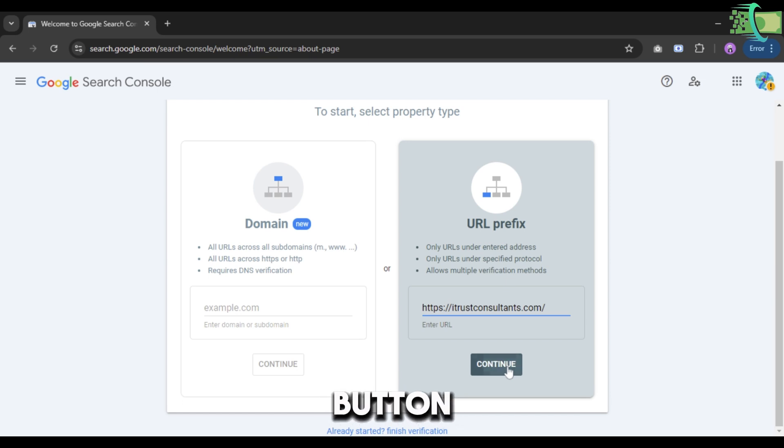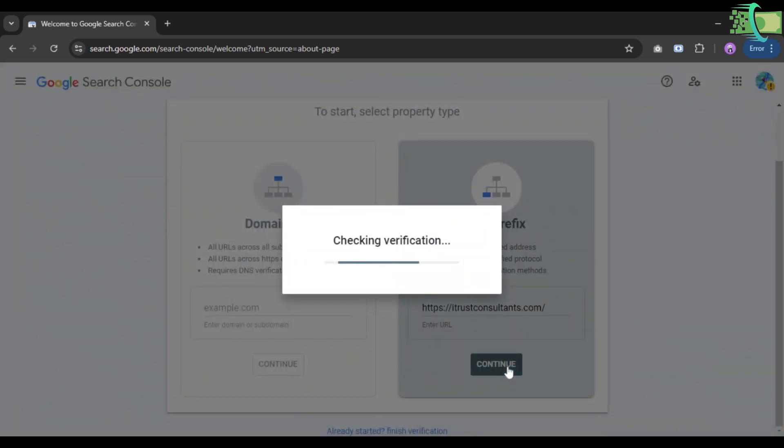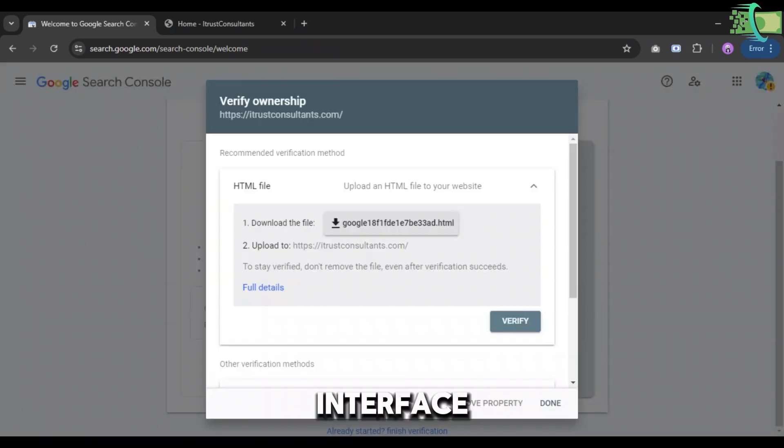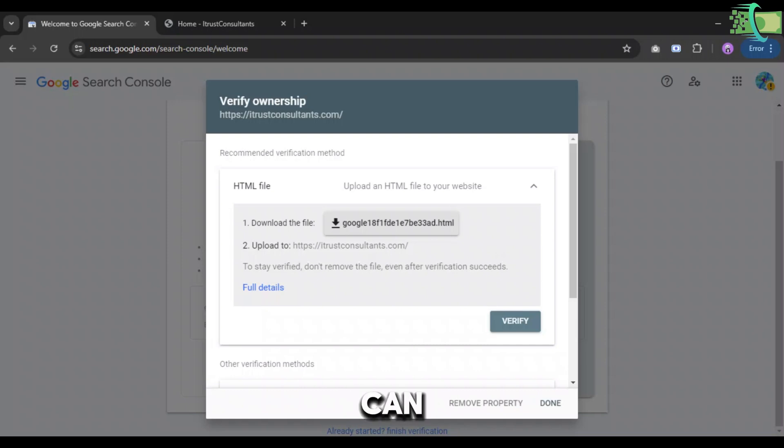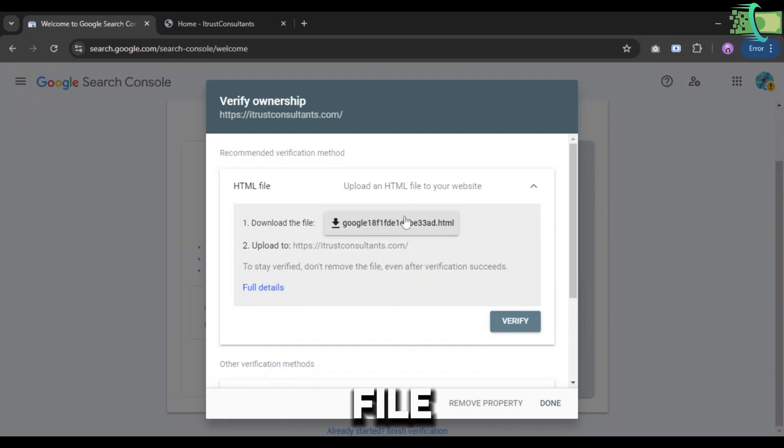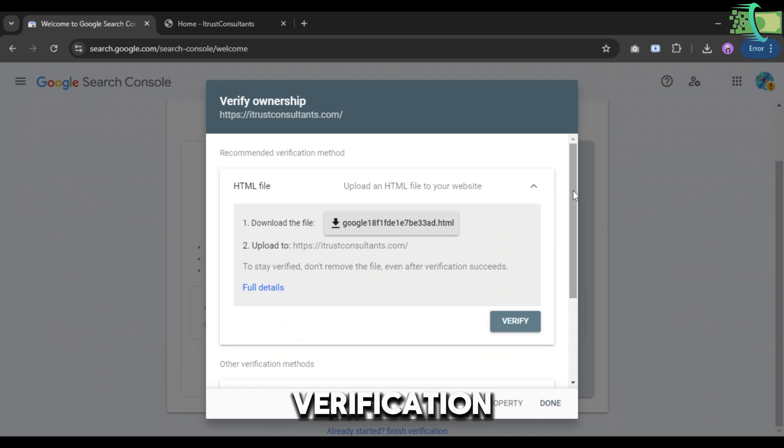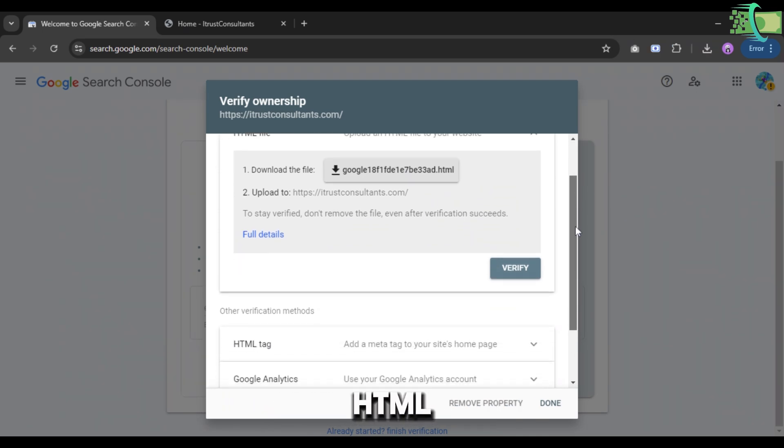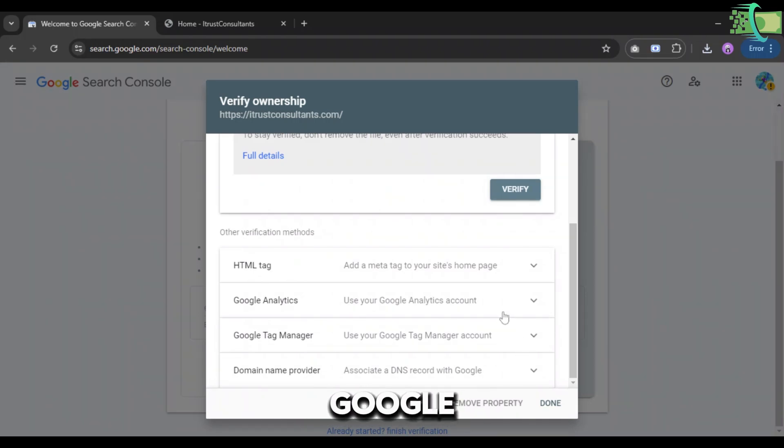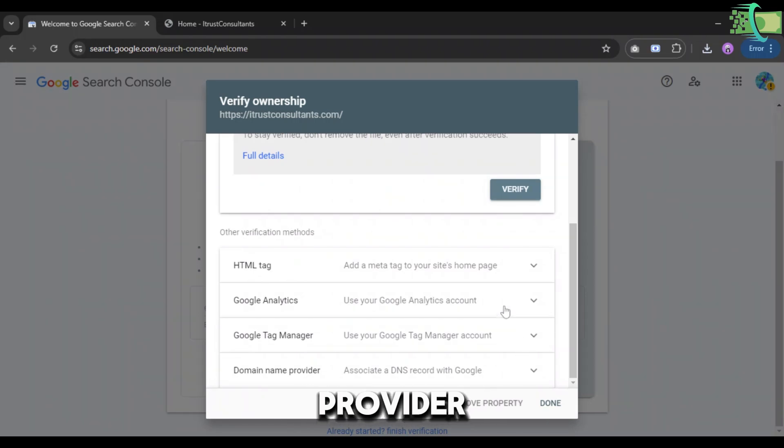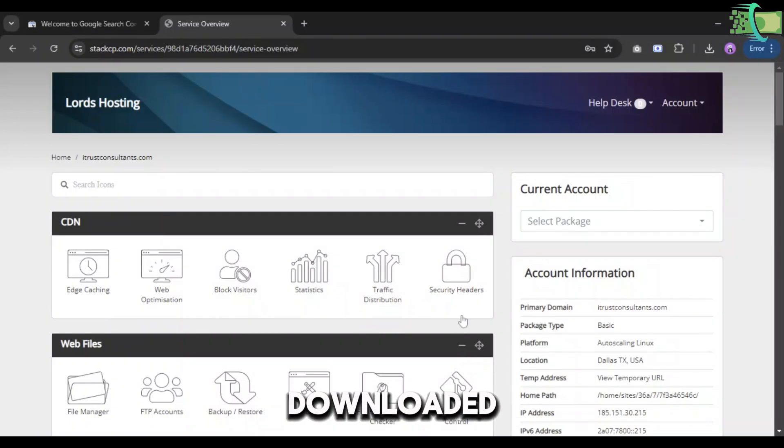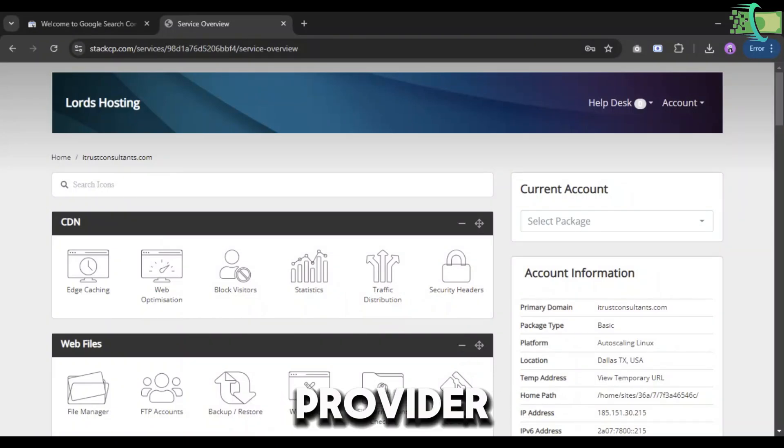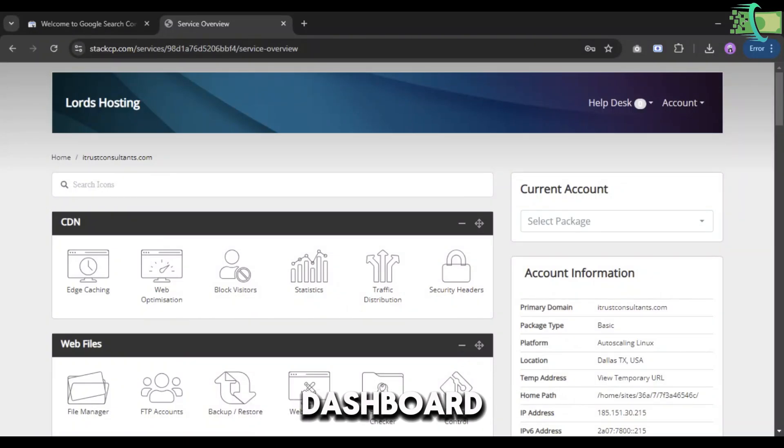Now after some verification checking, this interface opens. Here you can see the HTML file on top. You have to download this file. There are many other options for verification like HTML tag, Google Analytics account, Google Tag Manager, or Domain Name Provider.